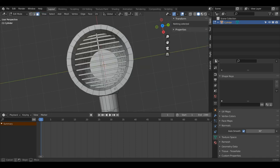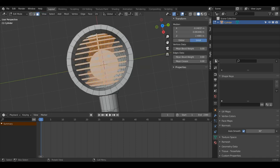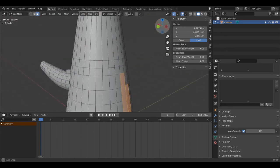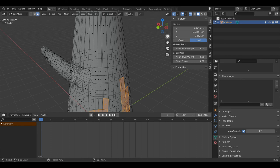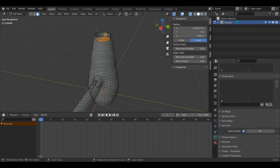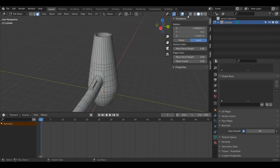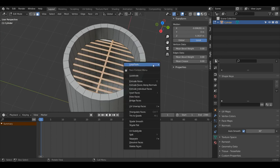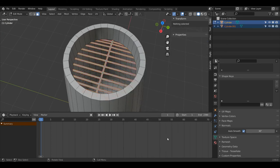In Face Select Mode I'll drag and box select a bunch of these faces here, trying to get them all selected. Then I'll Ctrl+Drag to box-deselect, and I'll turn on X-Ray so I can Ctrl+Left Click box select and unselect the ones at the top as well. Now I'll right-click, choose Separate, and then Selection.